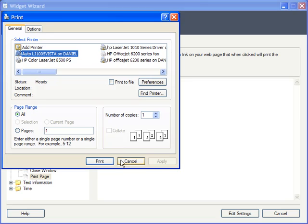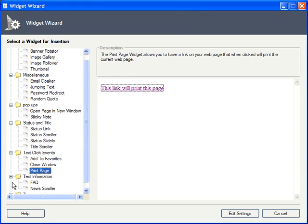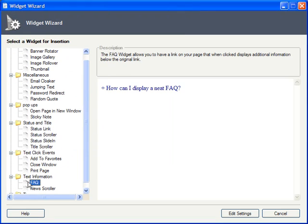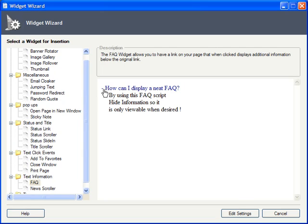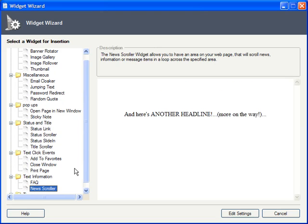Widgets also offer dynamic ways of showing text information, like a collapsible Frequently Asked Questions list. The News Scroller can animate your various news bytes so that they are only visible one at a time.